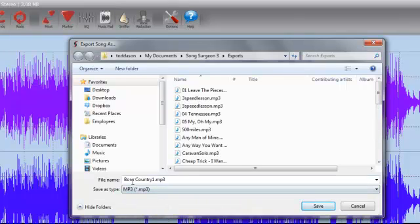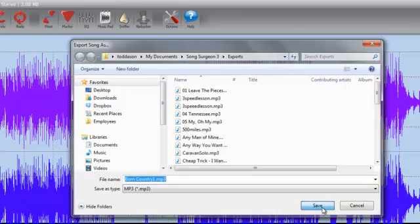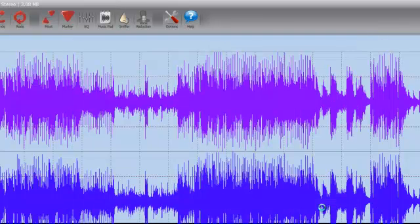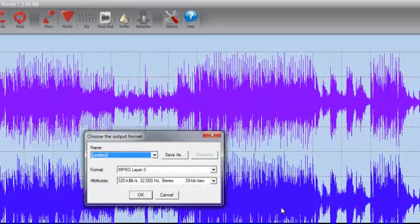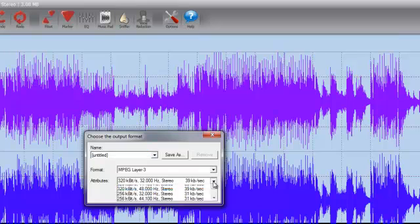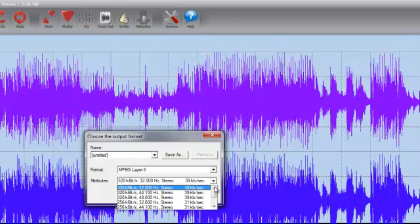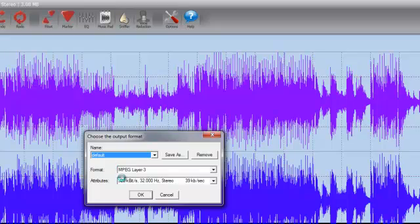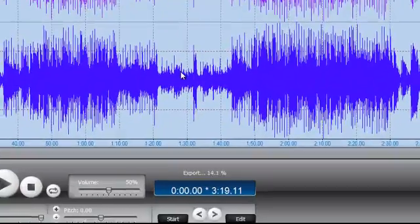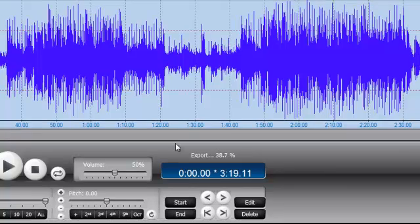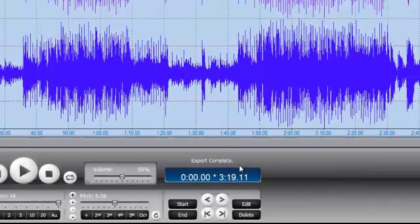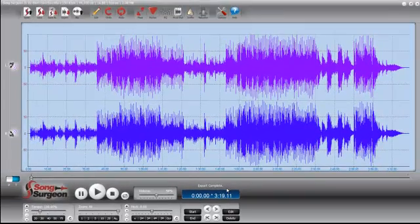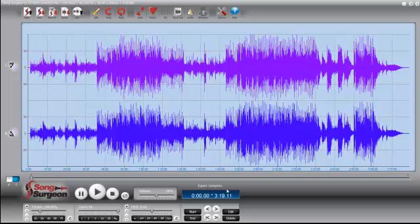So I'm selecting MP3, Born Country 1. I'm going to save it. It's asking me now for the MP3 quality settings. I've set up a default here, so it will save it in 192 kilobits. Select OK. As you can see, it's working down here to export. The export is complete. Now whatever changes we made to this song are now permanent and saved in this new file.